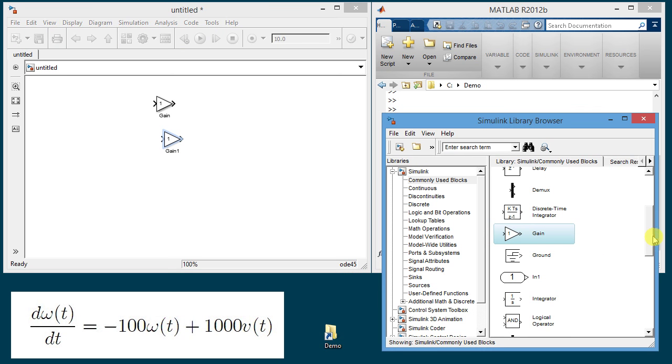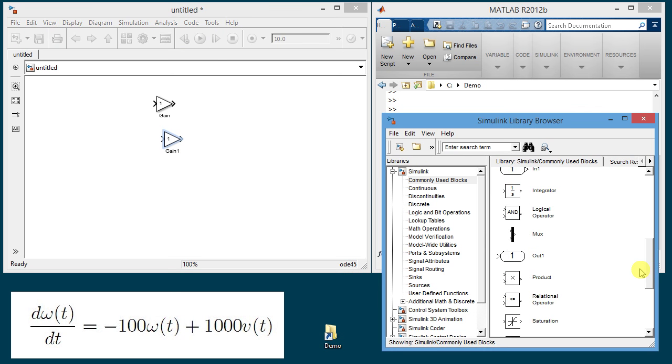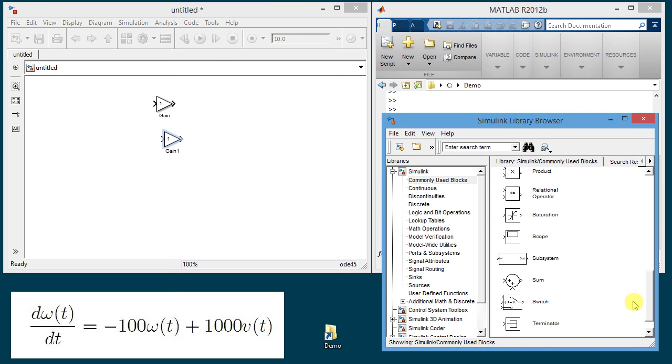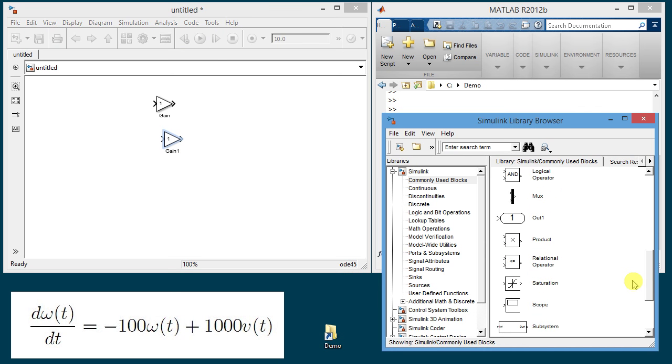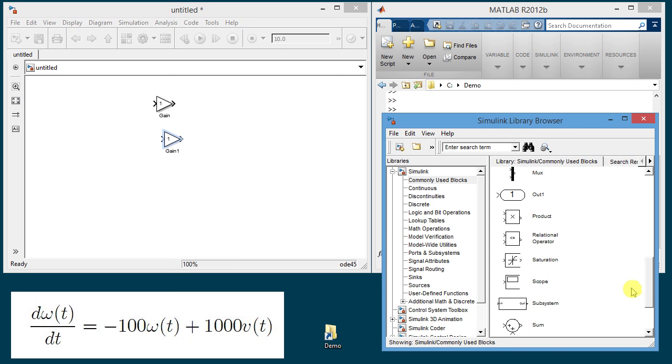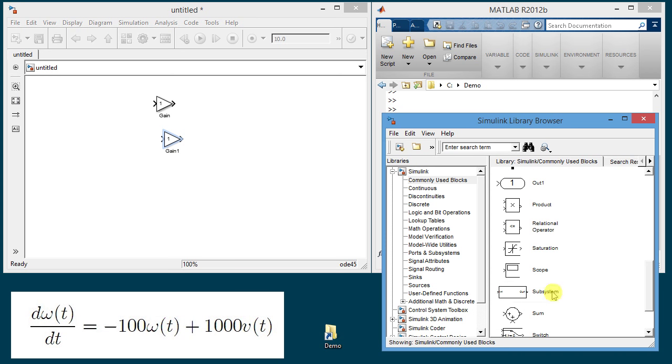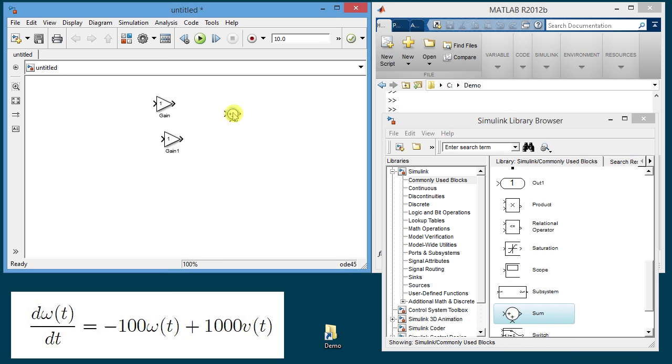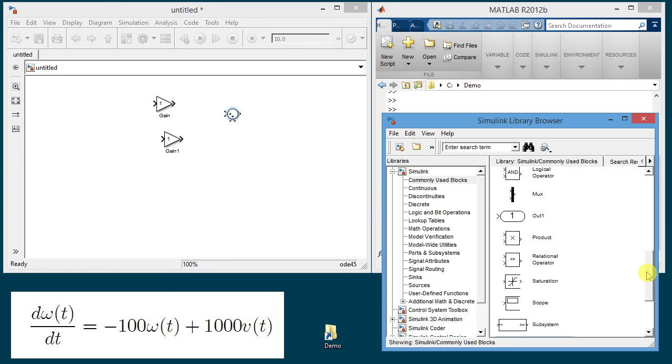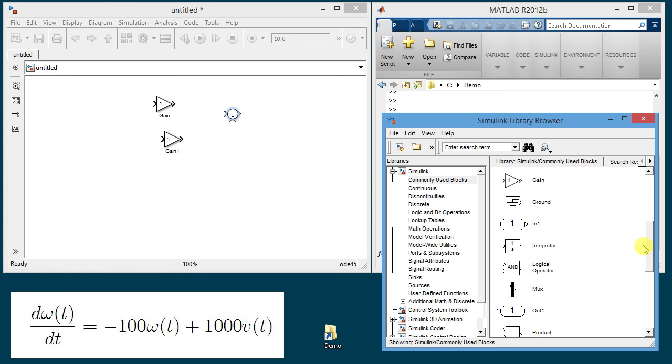Next I will go down in the commonly used blocks and I will get a summation here and then a little higher here is the integrator.